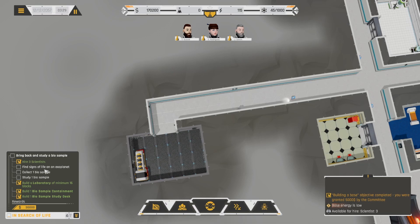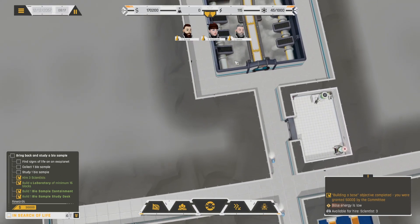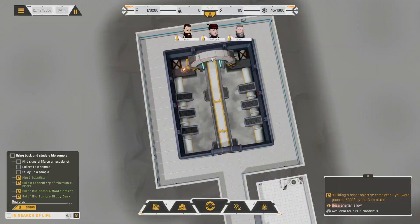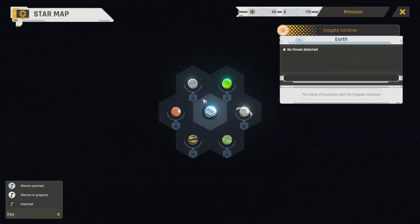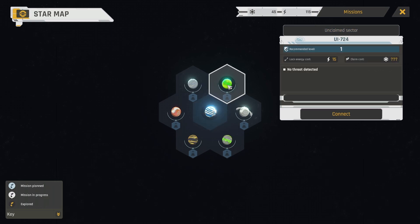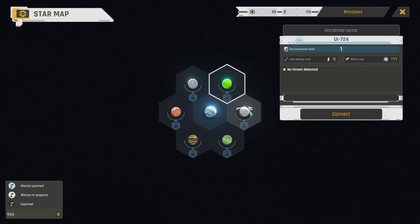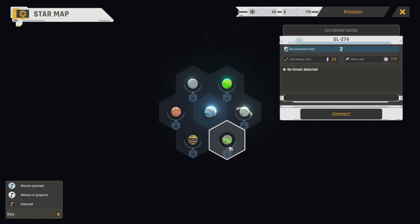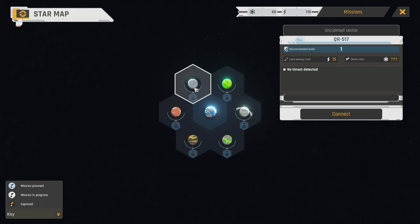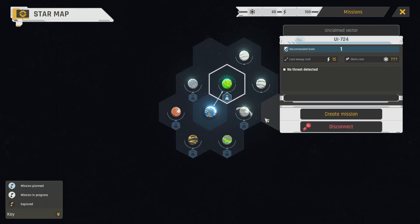Find signs of life on an exoplanet. How do I do that? Ah. Okay. This is Earth. Block energy cost 15. Claim cost. No threat detected. Recommended level one. Alright. Let's connect to this planet. Recommended level two, two, one, two, one. Yeah. Let's do the green one.